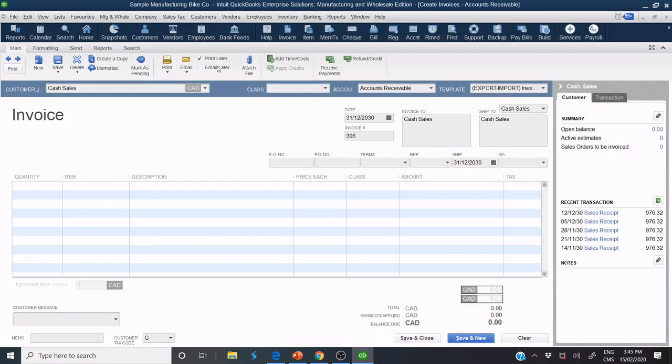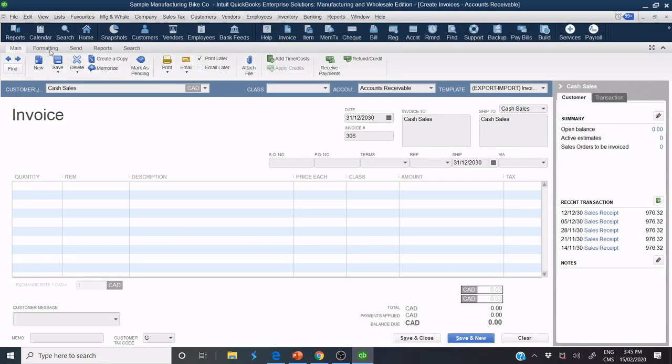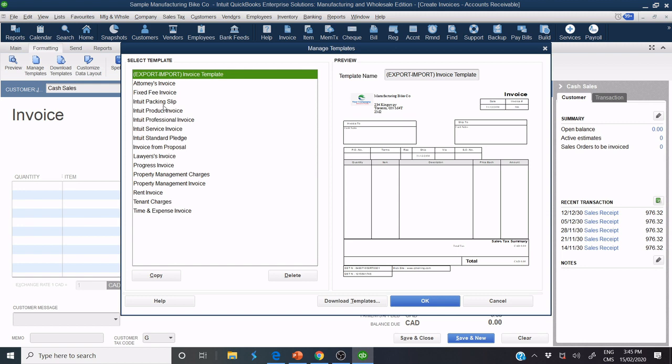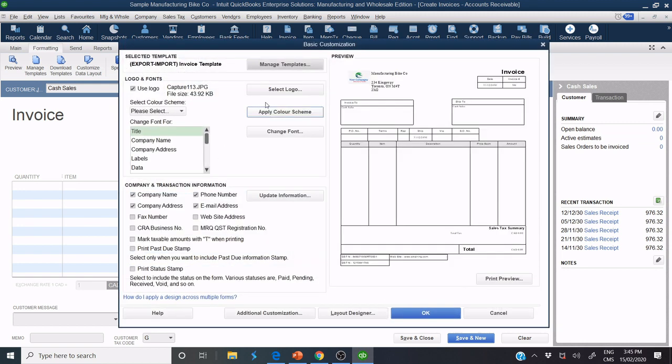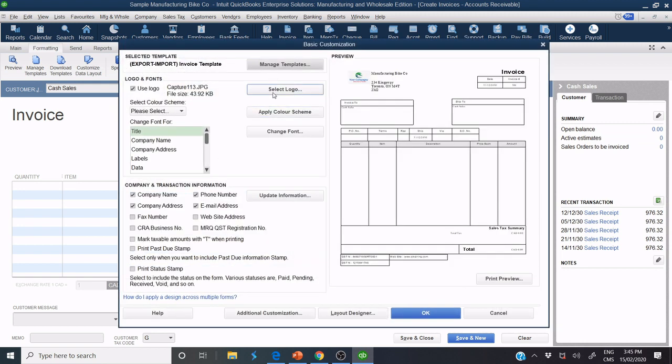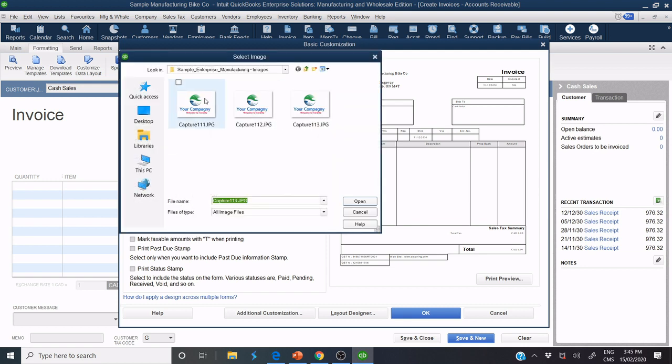Now, I need just to make some customization. For example, add my logo. OK. Select Logo. For example, I make my logo.